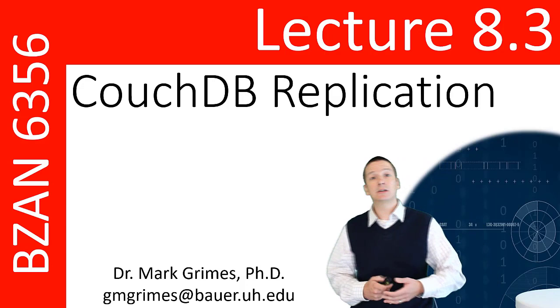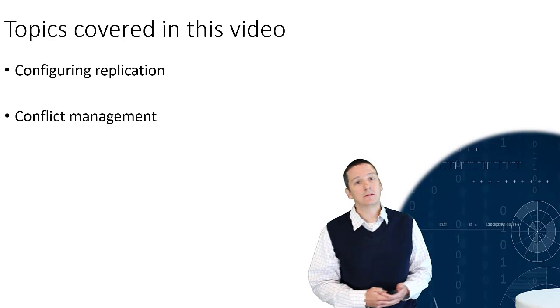Welcome to video 8.3, the last video in our lecture series on CouchDB. In this video, we're going to be talking about replication.